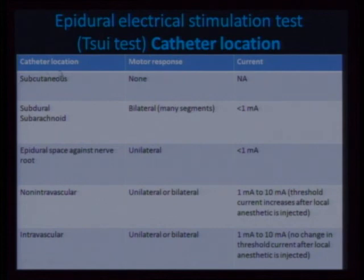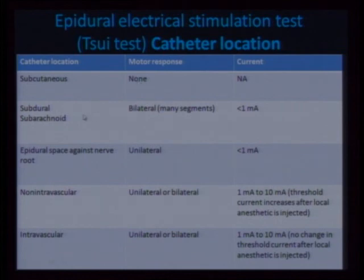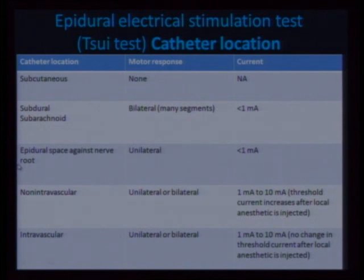If the stimulating catheter has gone subcutaneous, you won't get any motor response. If the catheter is subdural, the motor response is bilateral at less than 1 milliampere. If the catheter is sitting against a nerve root in the epidural space, it is very likely that you will get a unilateral response. This is shown in slow motion.